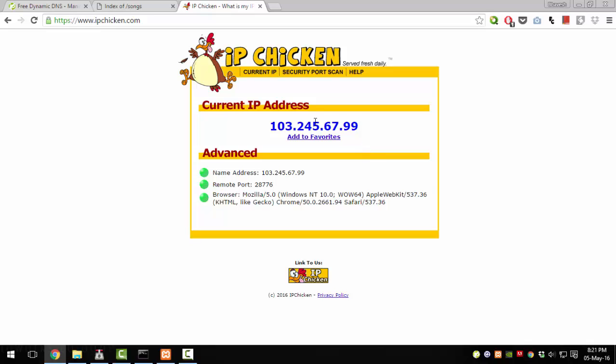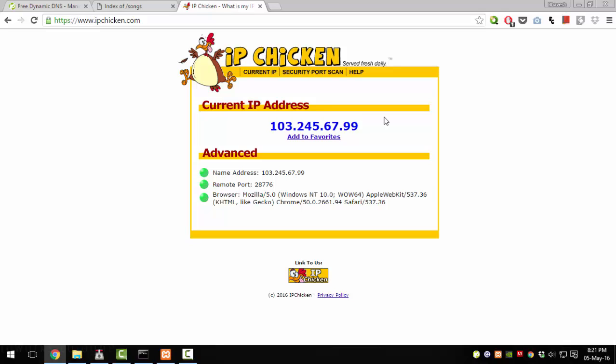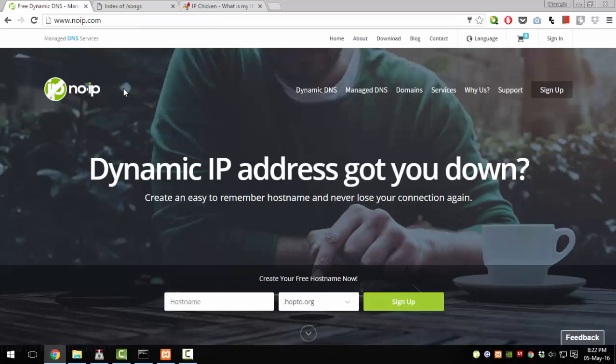But if I reconnect my internet — disconnect and connect again — and reload this page, my IP address would be something different. That would hinder access to this computer because if I want to access my computer from anywhere, I would require the same IP address. But with the dynamic IP address which most ISPs provide, that won't be possible. So to get a static IP address, you can use an application called No-IP.